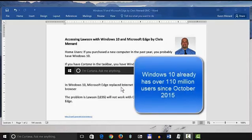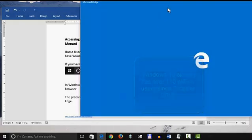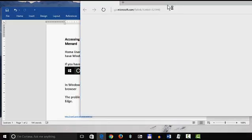Internet Explorer has been replaced with Microsoft Edge. So I'm going to go ahead and start Microsoft Edge.